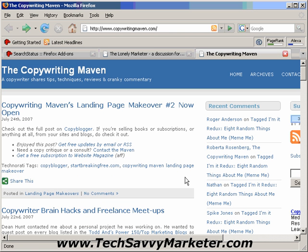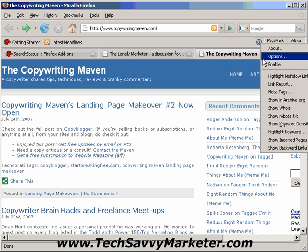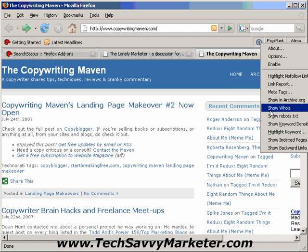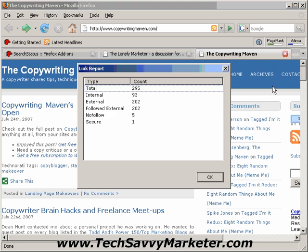To access the additional functions of the SearchStatus toolbar, you can right-click on this button, and here is the list basically. Among these functions, the ones that I think are important are the Link Report, so you get the report of all the links on this page.